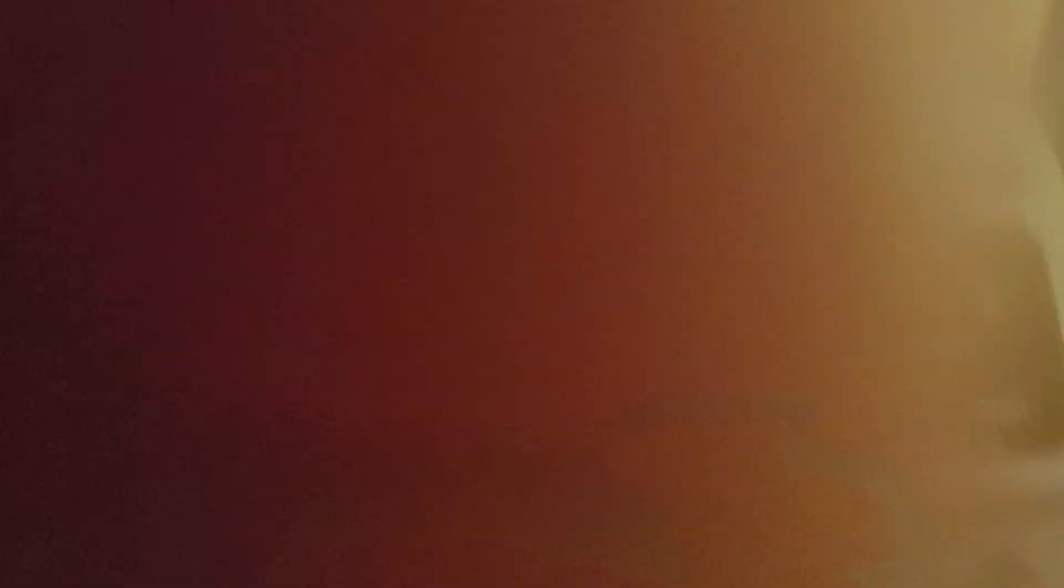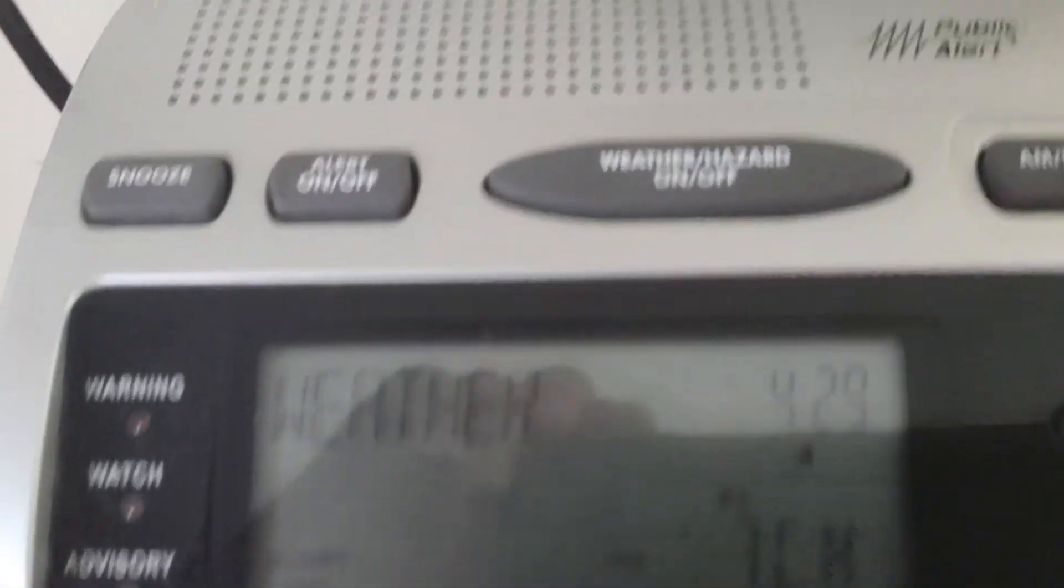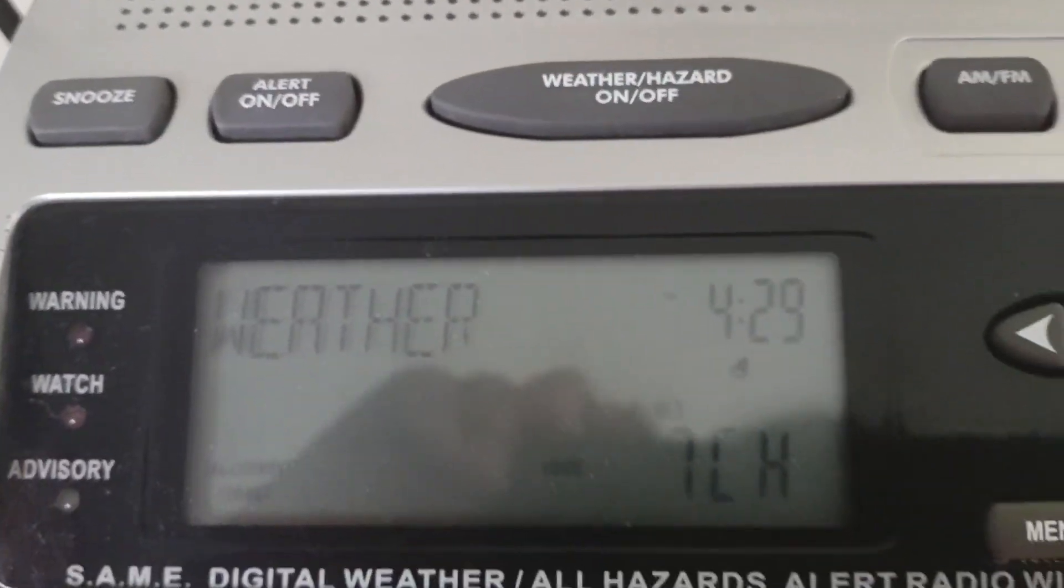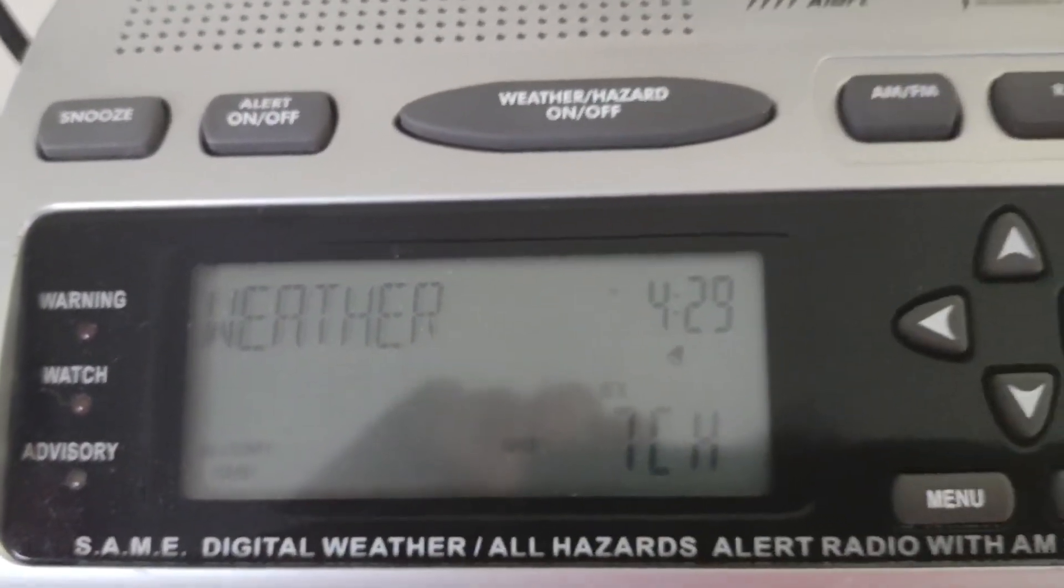Wilmington, Ohio. We have interrupted our regular programming as severe weather is affecting our listening area. Here is a hazard.